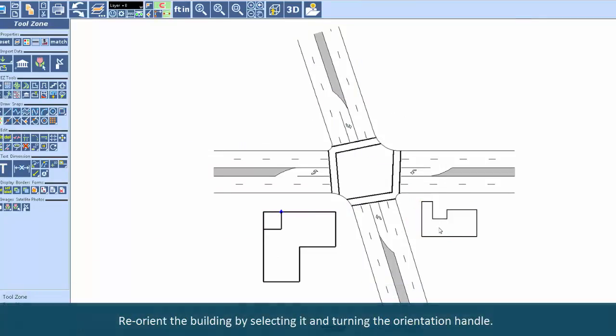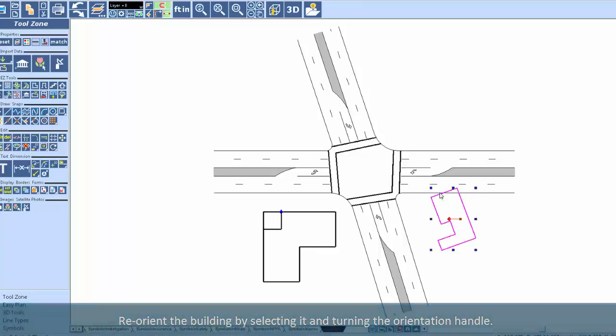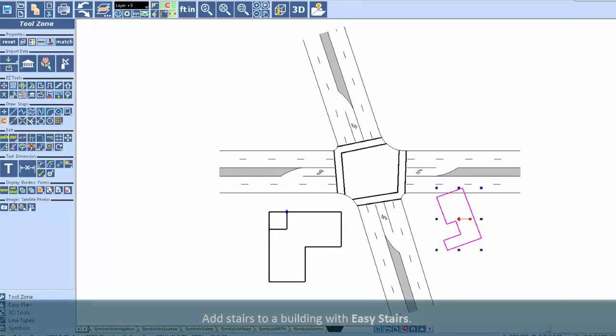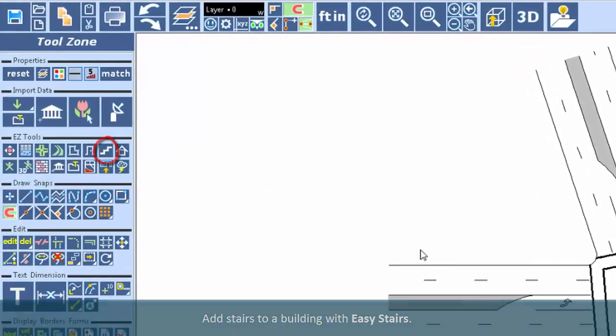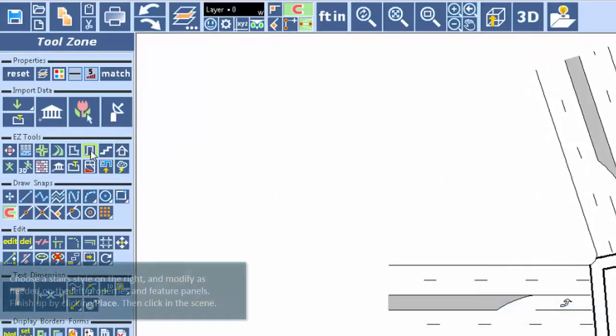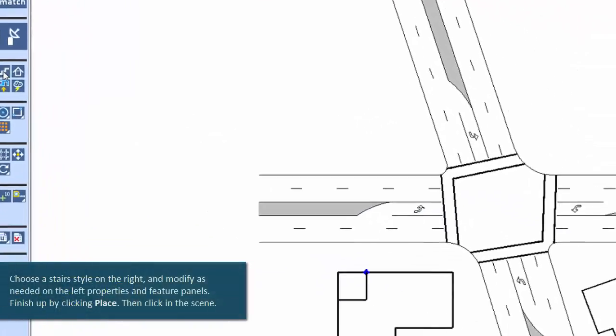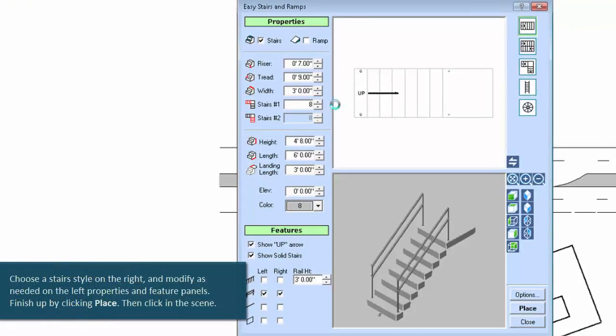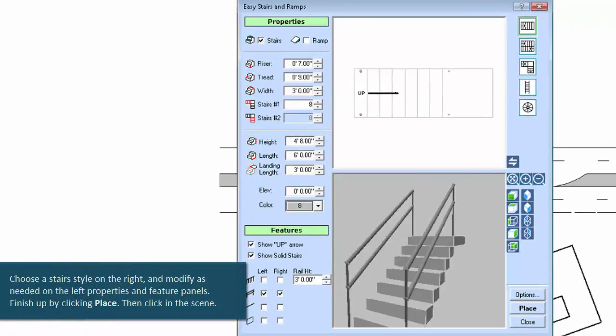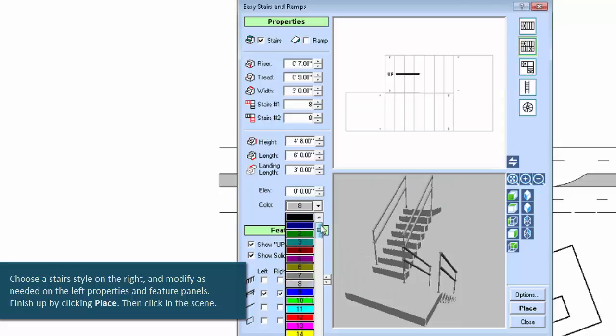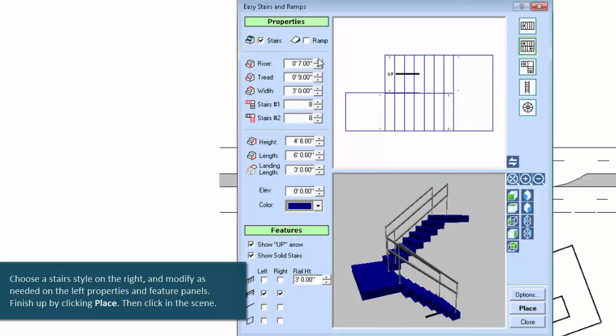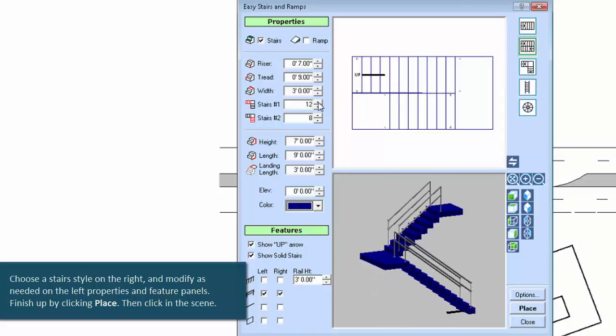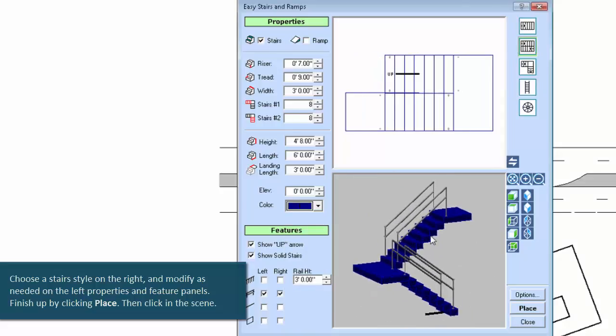Reorient the building by selecting it and turning the orientation handle. Add stairs to a building with Easy Stairs. Choose a stair style on the right and modify as needed on the left properties and feature panels. Finish up by clicking Place, then click in the scene.